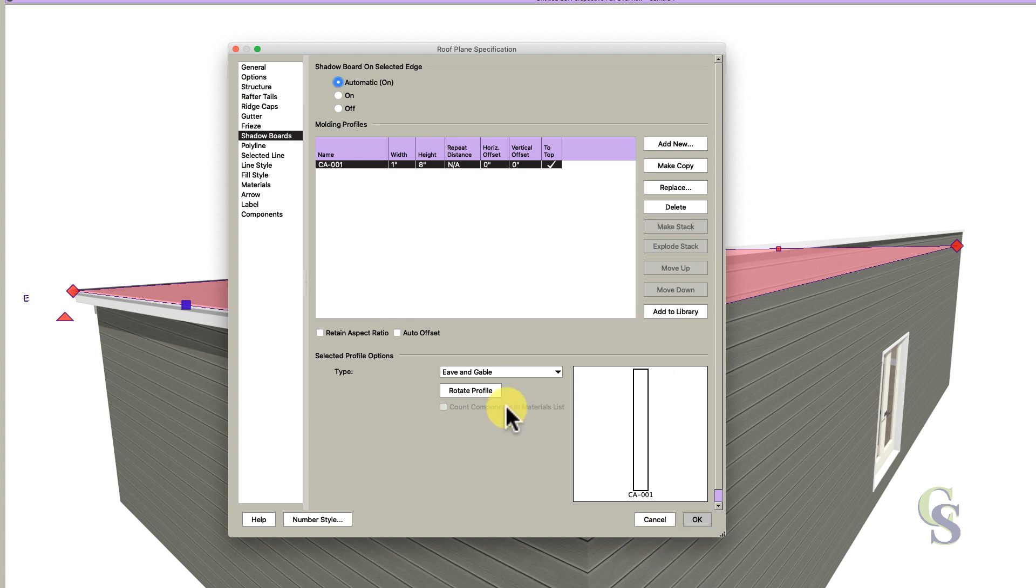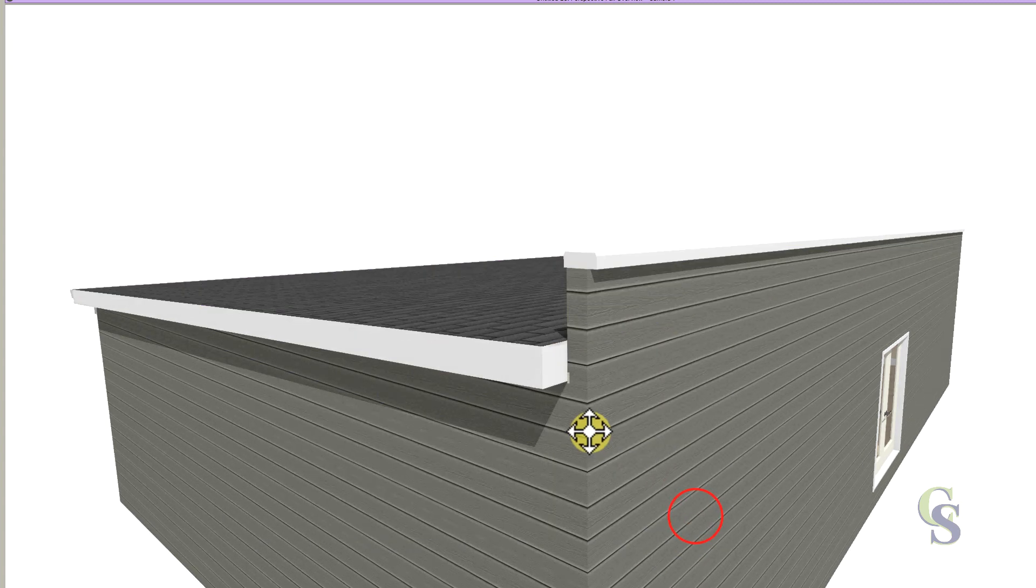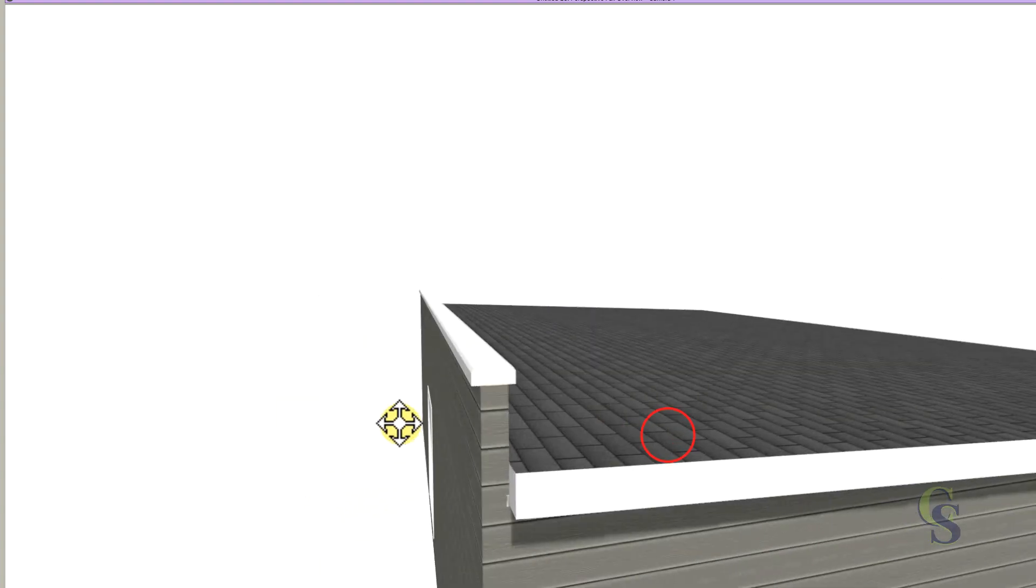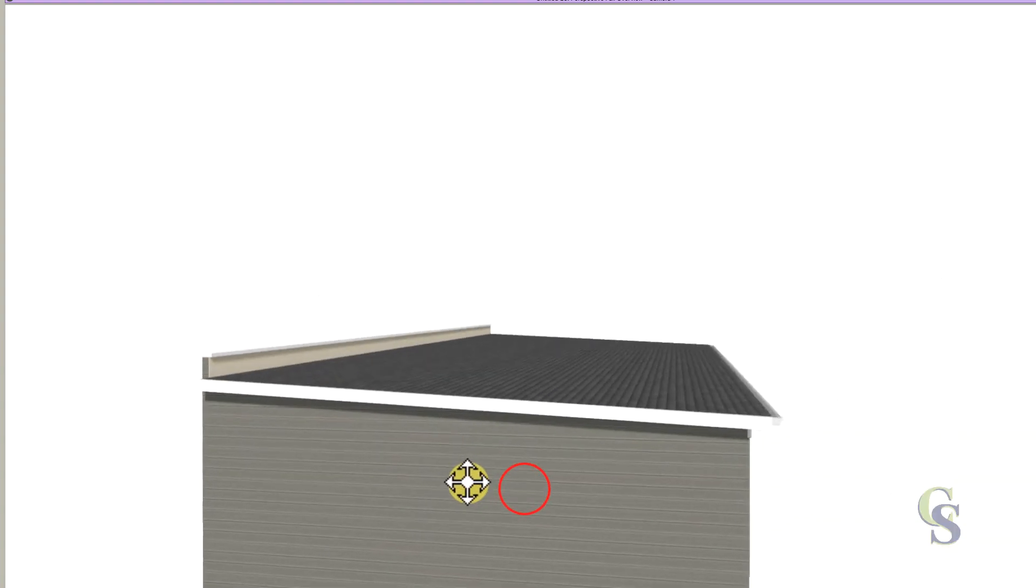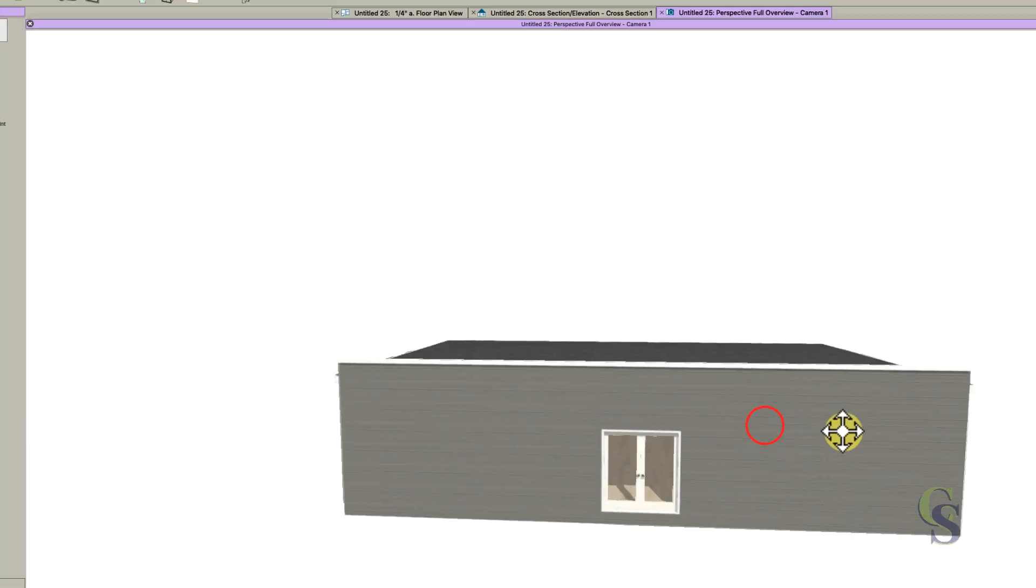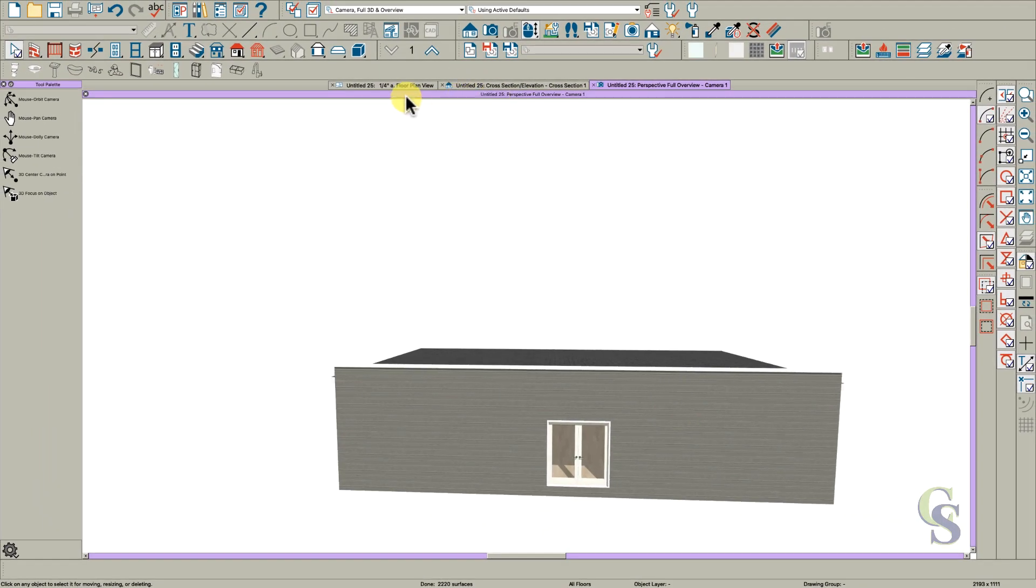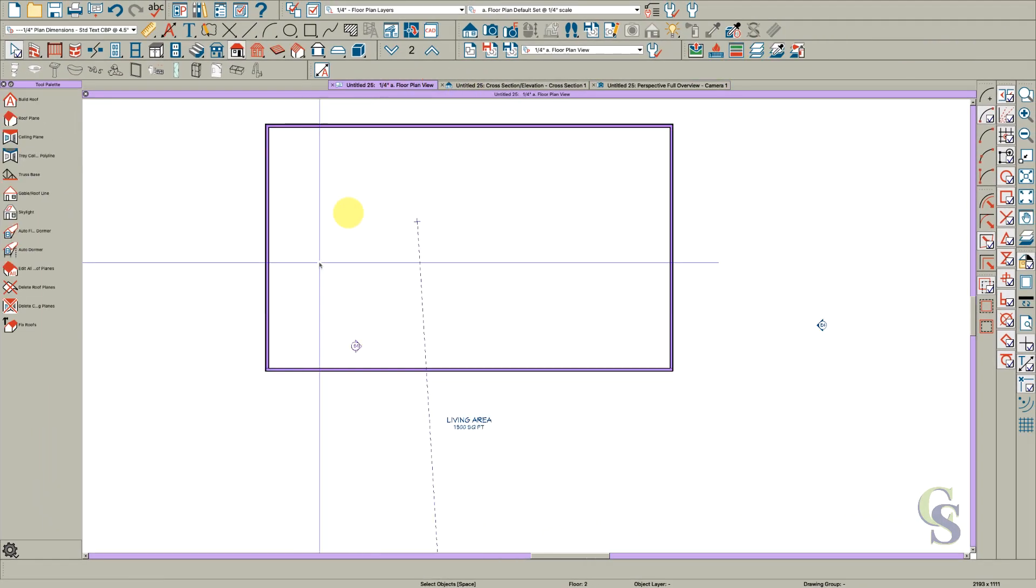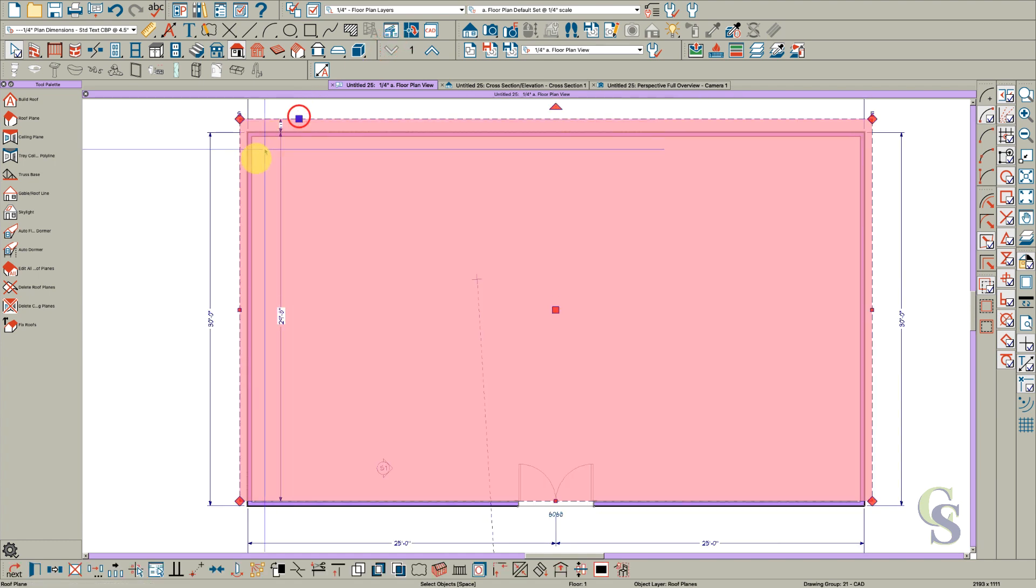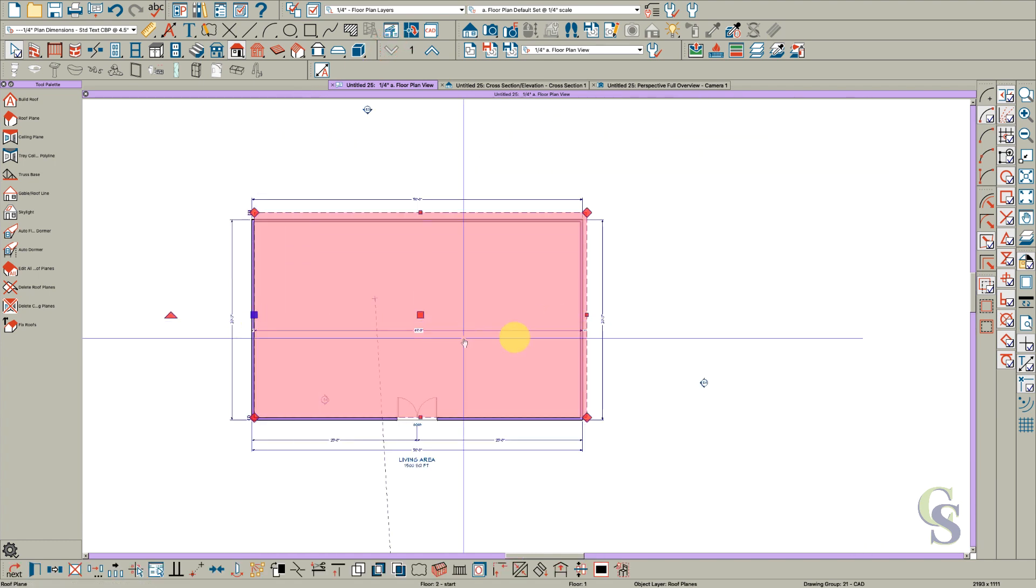So this is a quick video on how to get this parapet wall in the front. If you want parapet walls on the sides, go down to your roof plan and drag these inside.